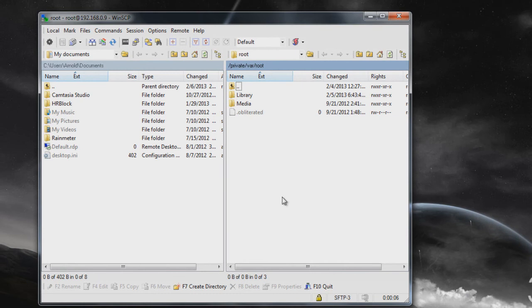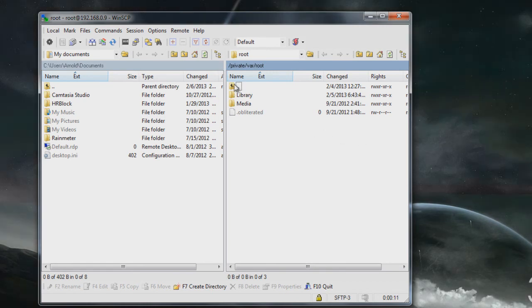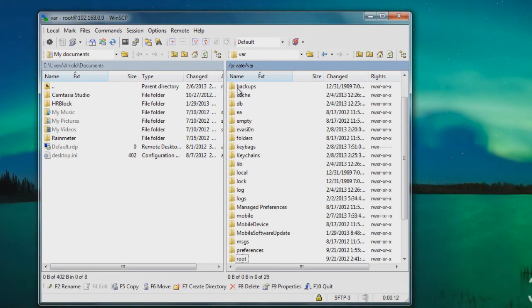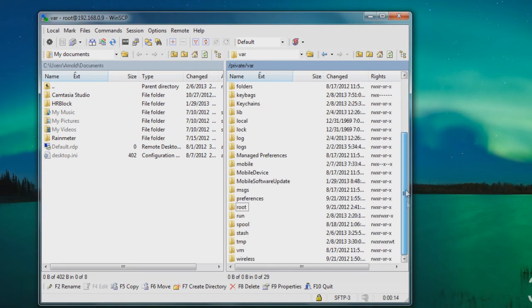And it'll just bring you up to this window, which is pretty much a Windows SSH. That's all you've got to do, guys. It's pretty simple. From here, you can pretty much do anything like add in themes, install applications and stuff like that.